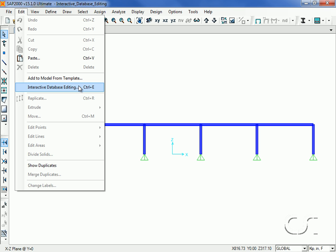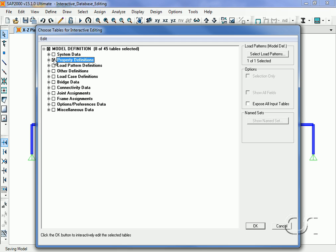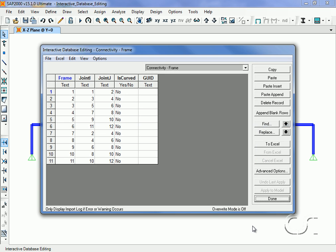Note that the form shows the model definition tables that are available for editing. For this model, there are 45 different tables that may be edited. We will select Property Definitions and Connectivity Data, click OK, and note that on the next form on the drop-down list there are 10 different tables that we can edit.